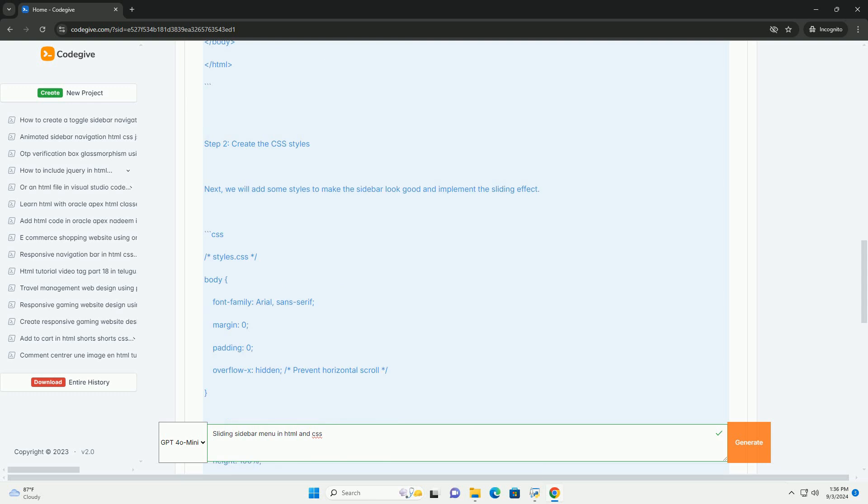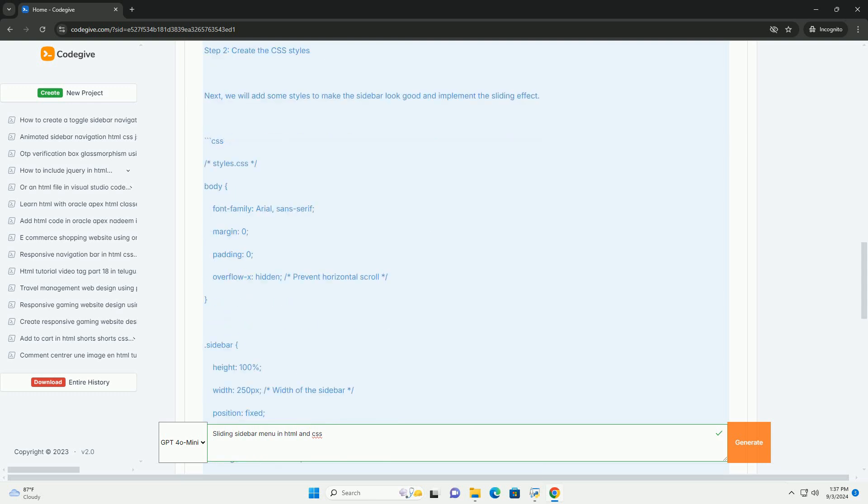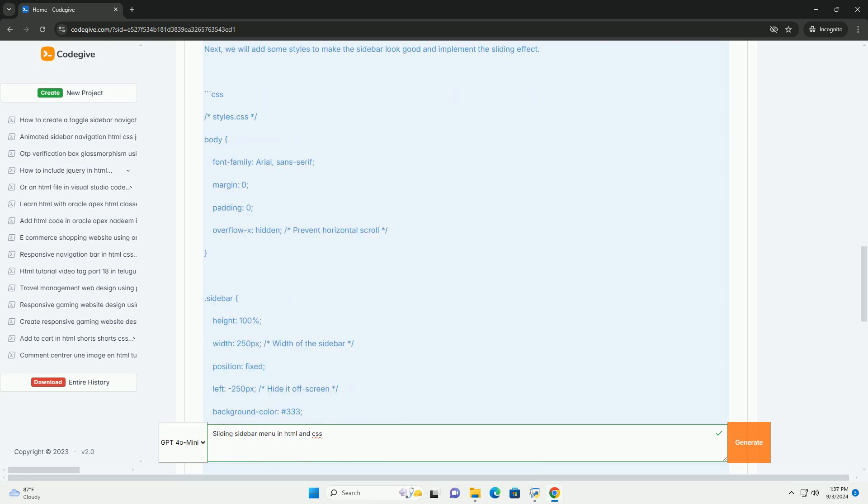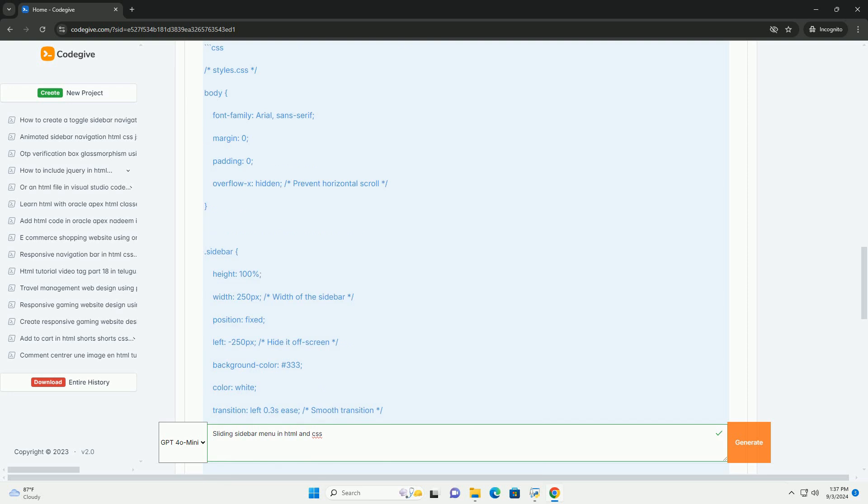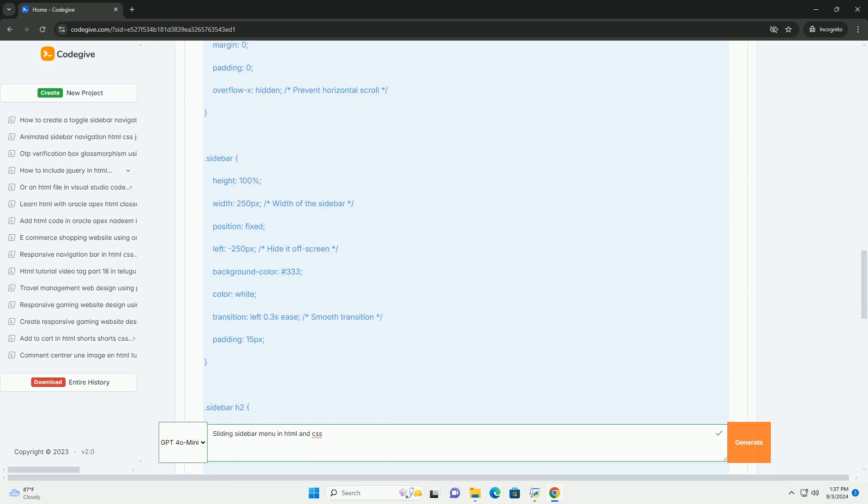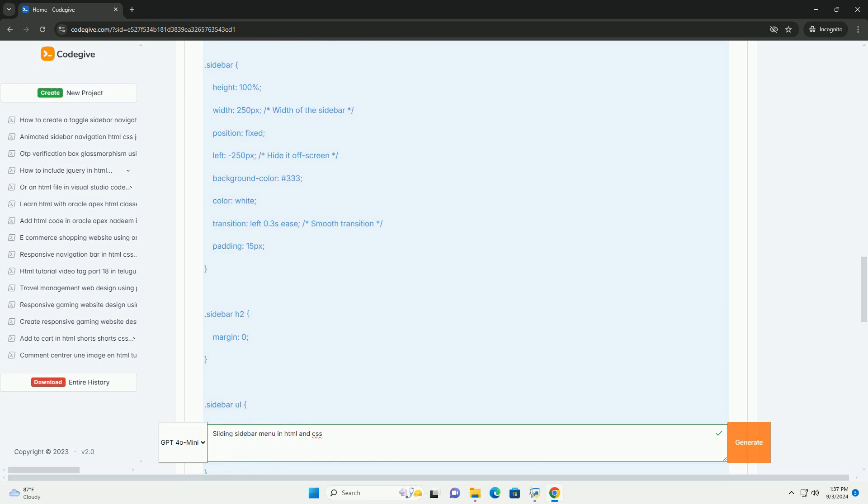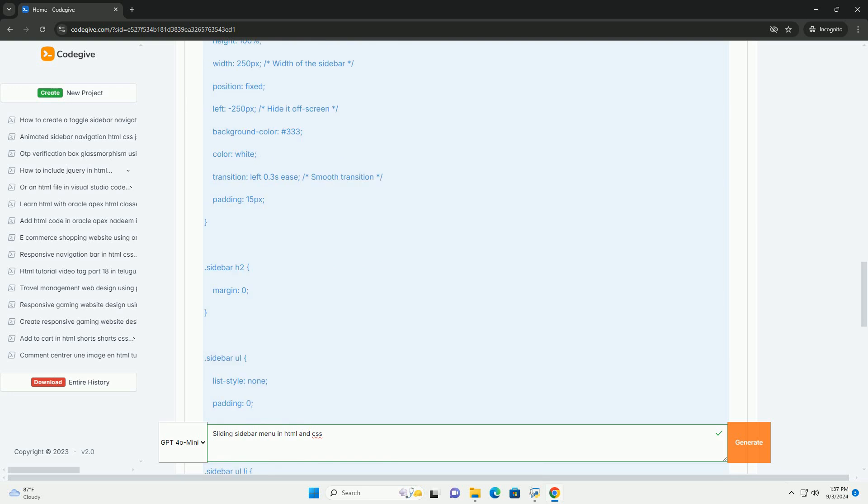The sidebar can contain links to different sections of a website, icons, or other interactive elements, allowing users to access content without cluttering the main view.